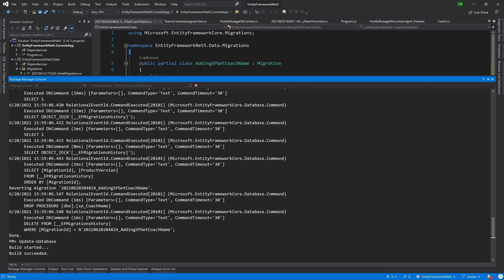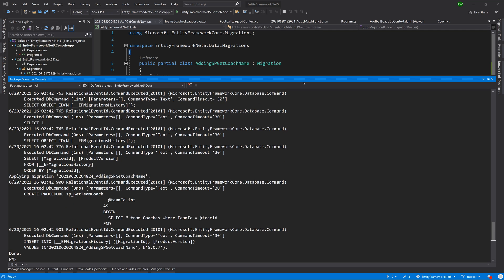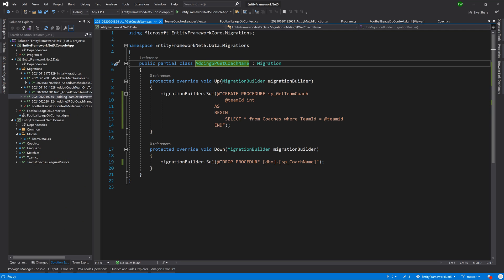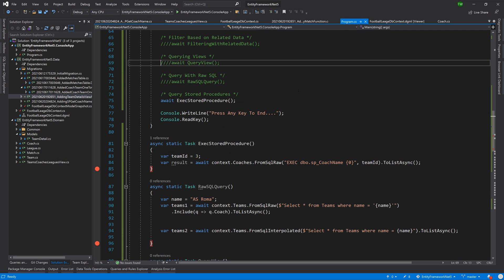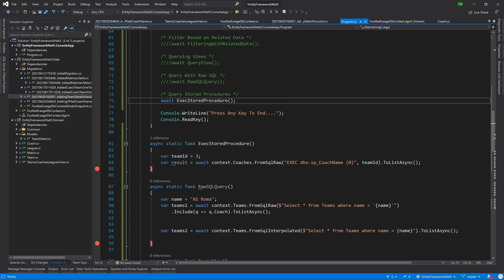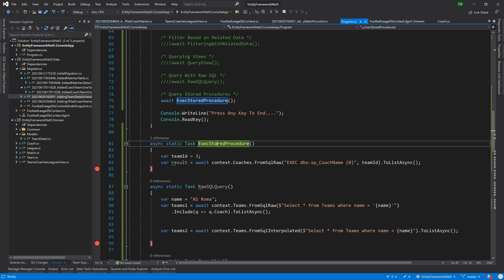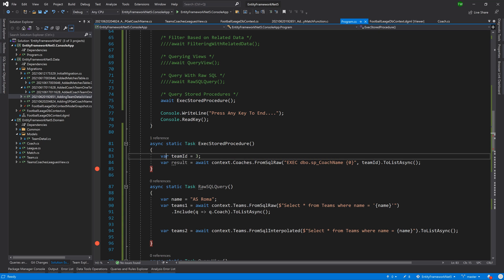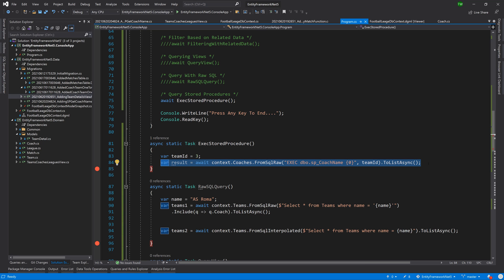Now in our program.cs file, I've already gone ahead and written some sample code and the new method that we're working with is exec stored procedure. So in exec stored procedure, I just hard coded a team ID and then I'm going to pass it into the raw SQL statement and await the result.